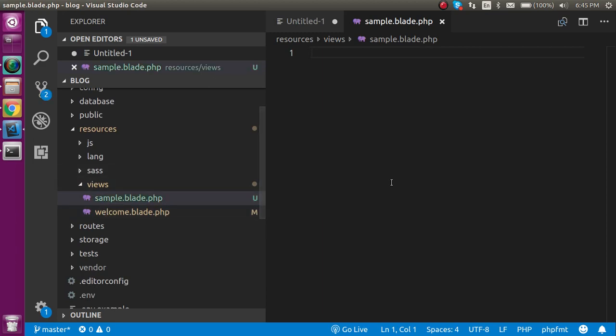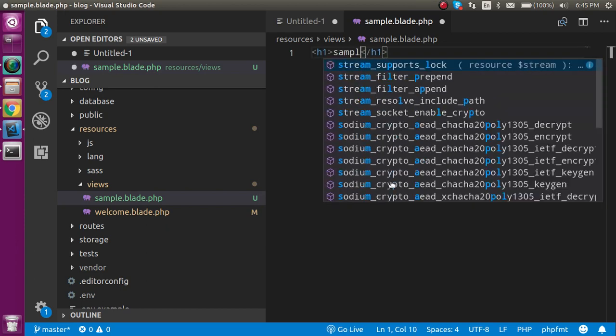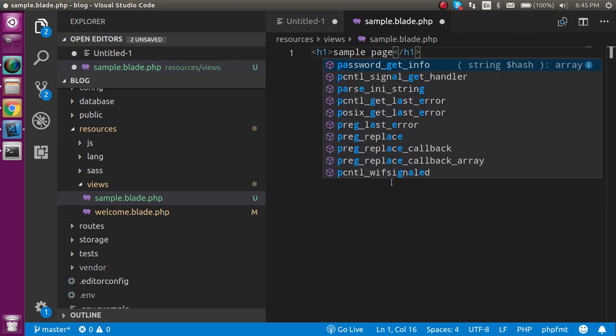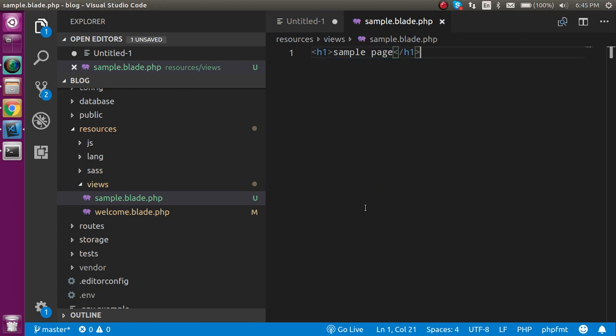Alright, so what is blade.php, what is the view, we will see in the upcoming videos. This is just for your interest so you can see how to create a new file. Write here an h1 tag, write here sample page and the page has been done.